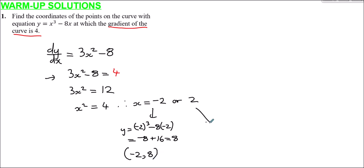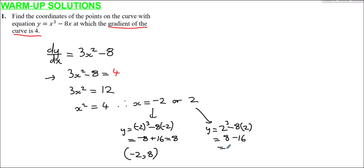From the other solution, if x were 2, y would be 2 cubed minus 8 multiplied by 2. 2 cubed is 8, and 8 times 2 is 16, giving minus 8. So the two points are (−2, 8) and (2, −8). Those are our two coordinate pair solutions.